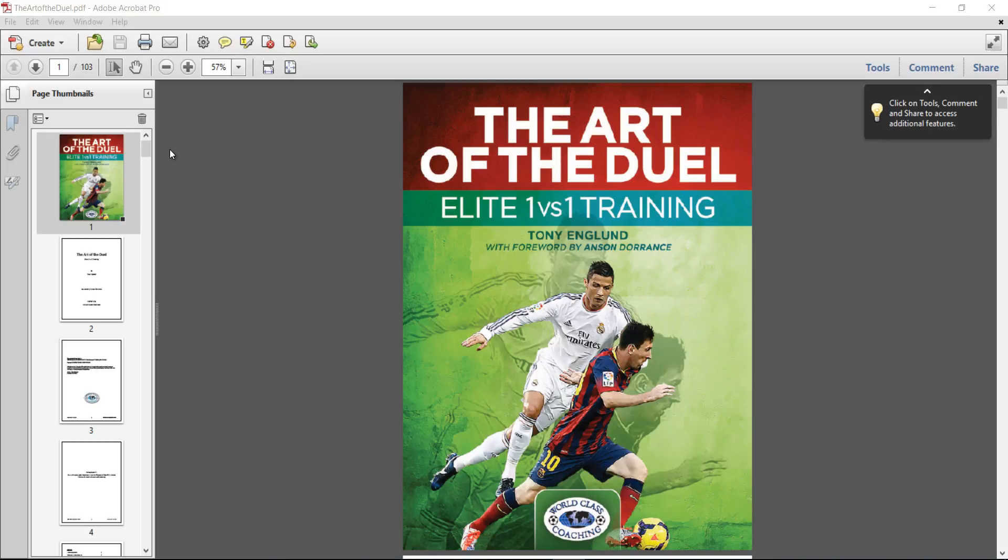The more of those you win, the more your team is going to have possession and be able to create chances. So this book takes a look at attacking 1v1s and defending 1v1s.